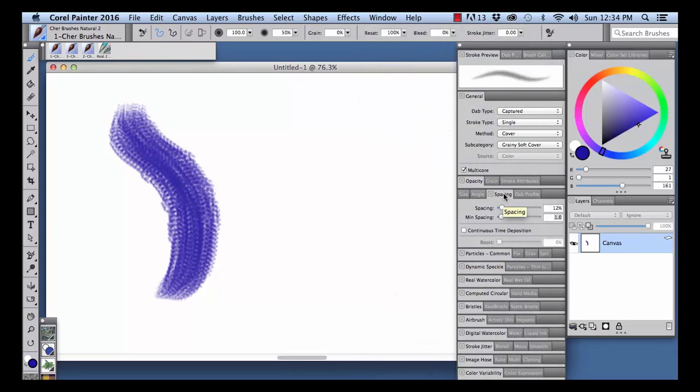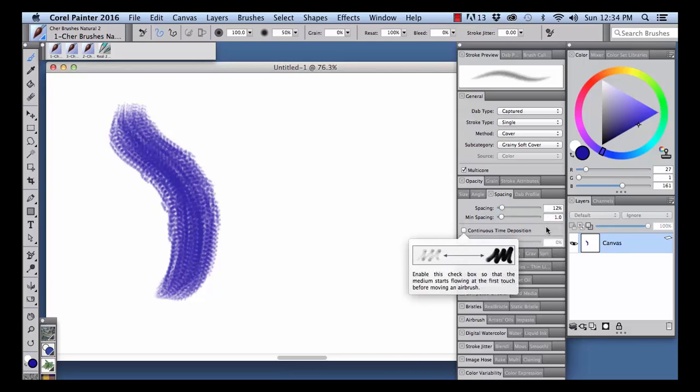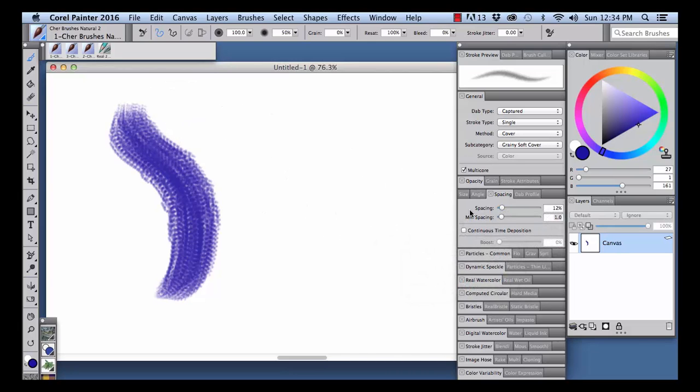In the brush controls, I'm going to click on the Spacing tab here. And you'll see Painter has suggested settings here. And I'm going to reduce the spacing to about 7 for this particular brush.